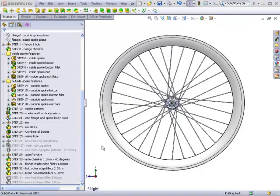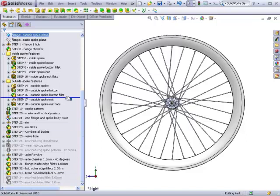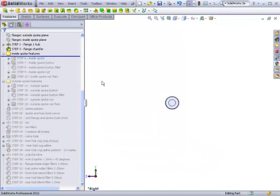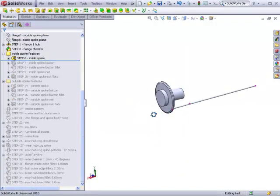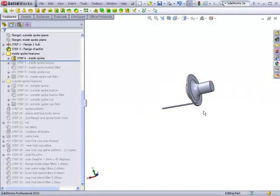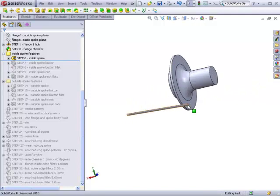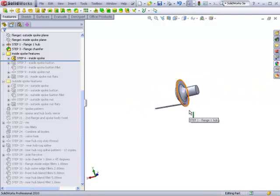In this video, we will learn how to build the spokes for our wheel. We will start by building a spoke that enters the flange from the inside face.